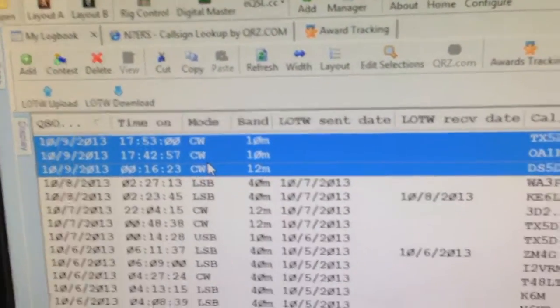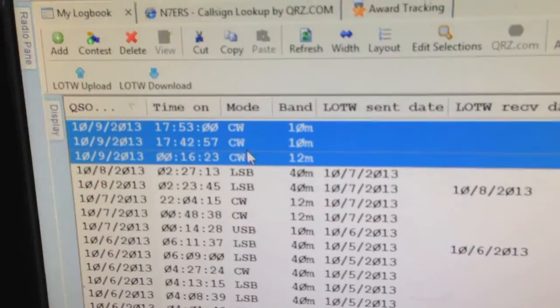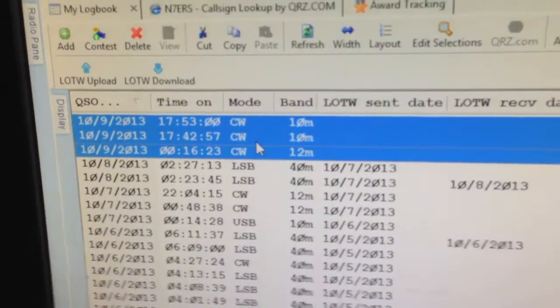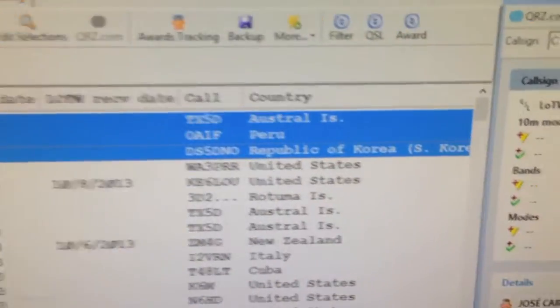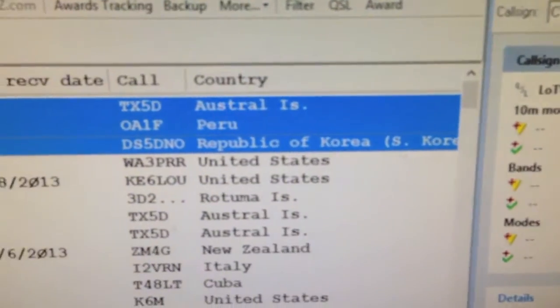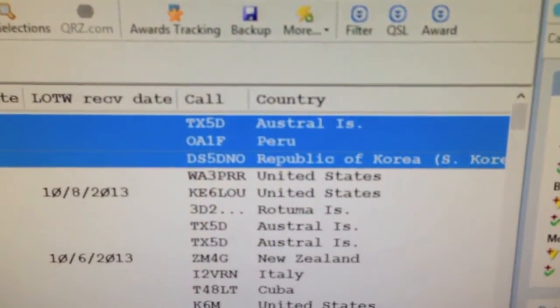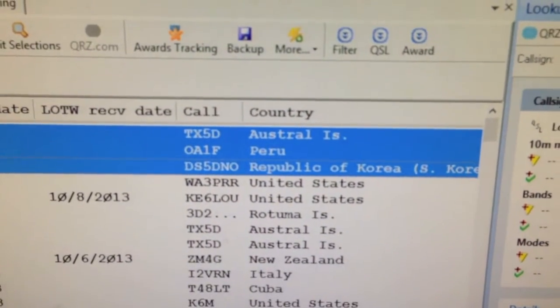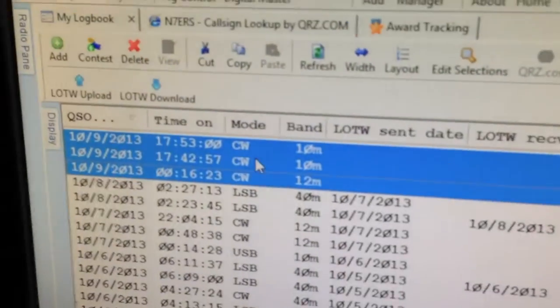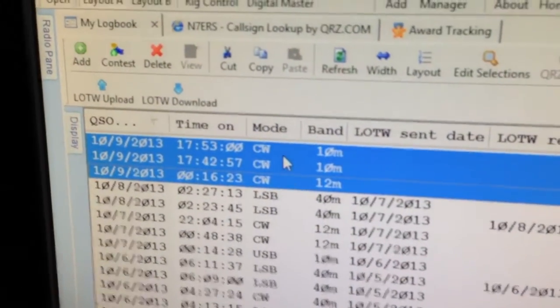There's some limitations to this obviously, but we're going to upload three QSOs here from today. I got a South Korea this morning, I got a Peru this afternoon, and an Austral Island DX-pedition here this afternoon.